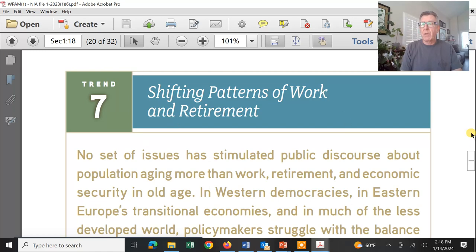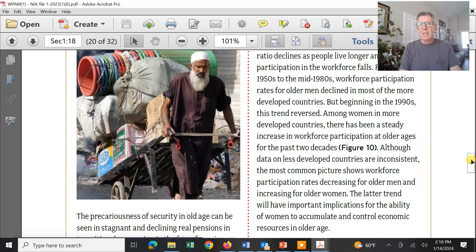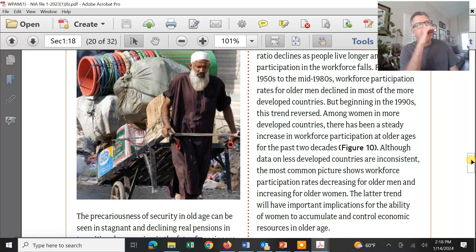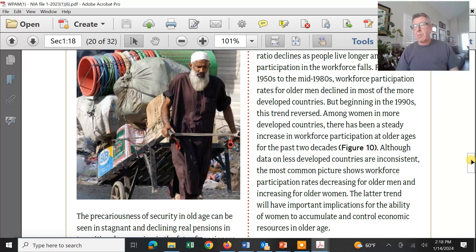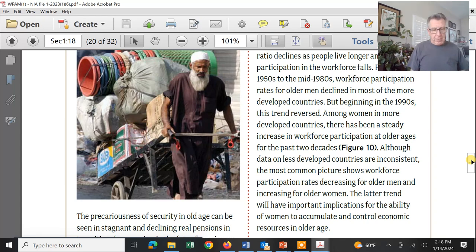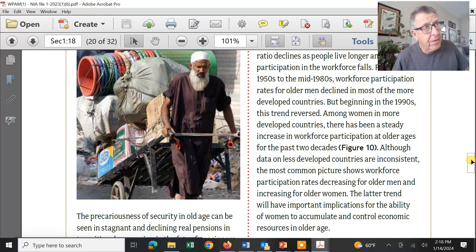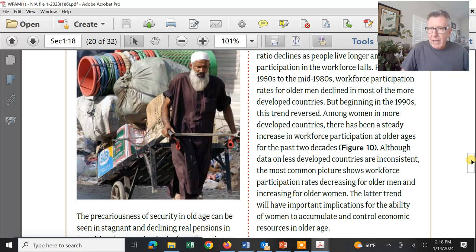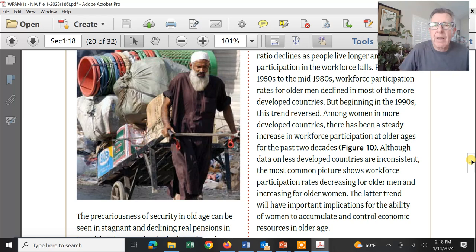We're going to see shifting patterns of work and retirement — it's such a bummer for you guys. I'm going to be 68 and there are times I really don't feel like working. Am I as competitive as my younger workmates? No way — I don't have the strength, I don't have the energy. It is what it is.